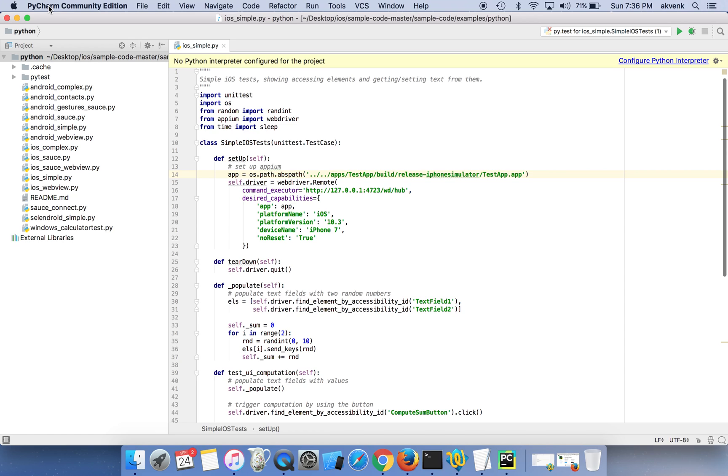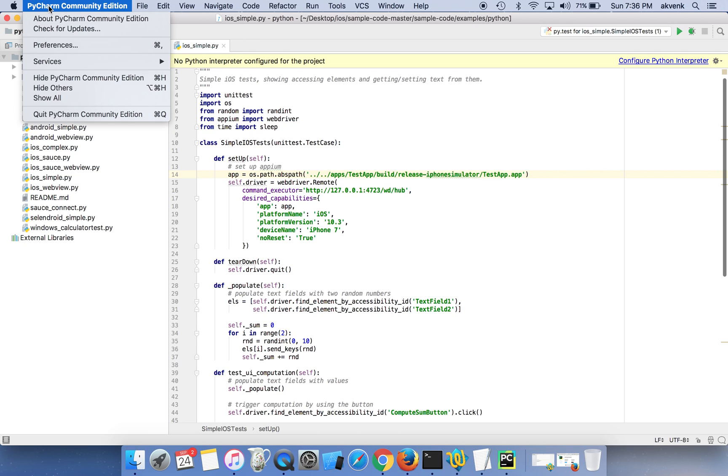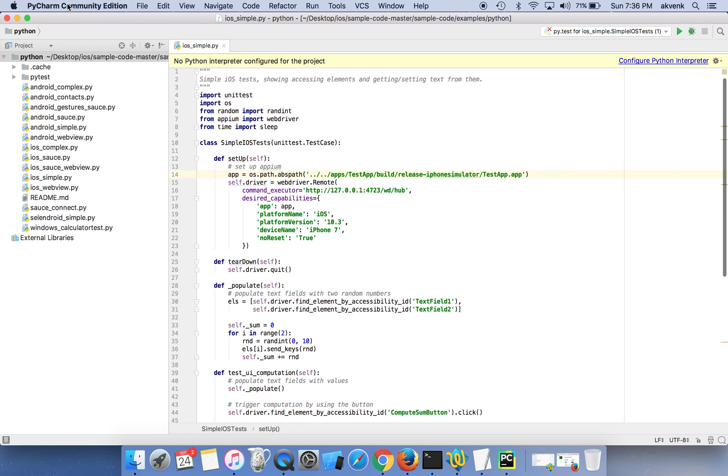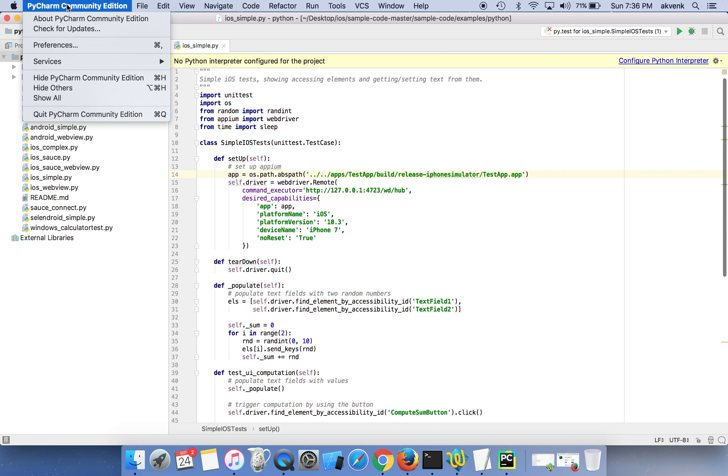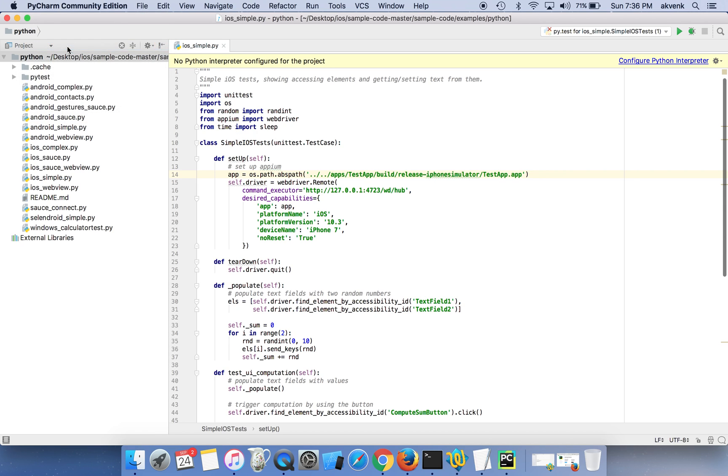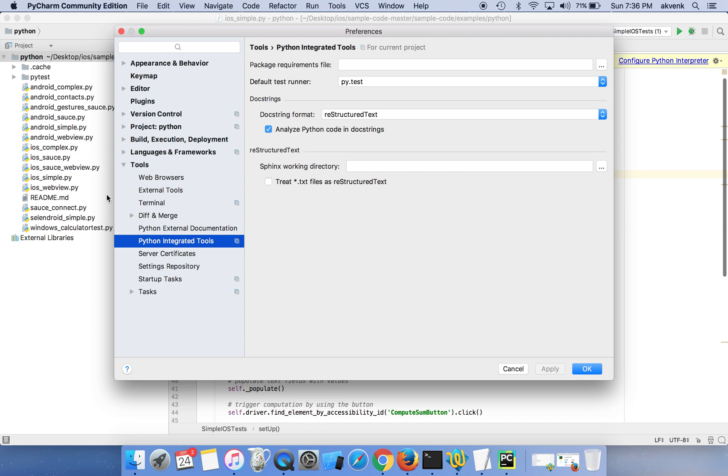In the part 1 video I have shown you how to install the pyenv along with two different versions of Python, please check that out. Let's get into the steps. Click on PyCharm community edition and preferences.